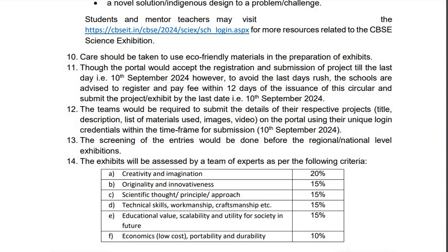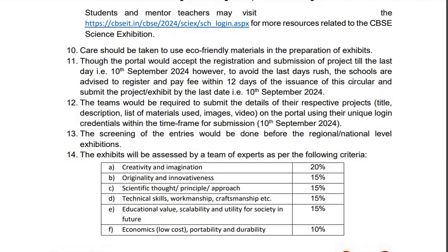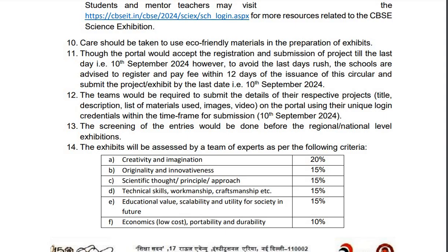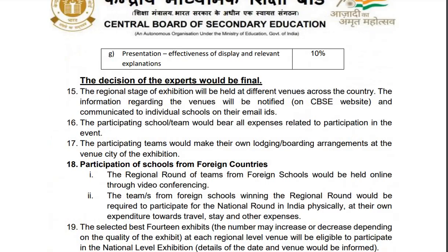The screening of the entries would be done before the regional and national level exhibition. They will be assessed by a team of experts as per the criteria: creativity and imagination, originality and innovativeness, scientific thought, principle, approach, technical skills, workmanship, craftsmanship, educational value, scalability and utility for society in future, economics, portability and durability, presentation, effectiveness of display and relevant explanation.